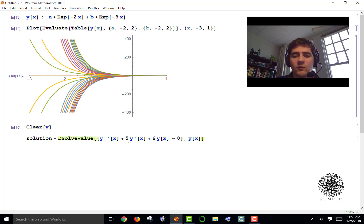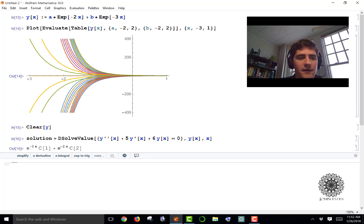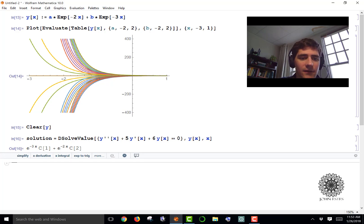When I run DSolveValue, I get a constant times e to the negative 3x plus a constant times e to the negative 2x — that's c1 and c2, my constants. Note that this is exactly what we had at the beginning for Y; we just replaced the constants with a and b.